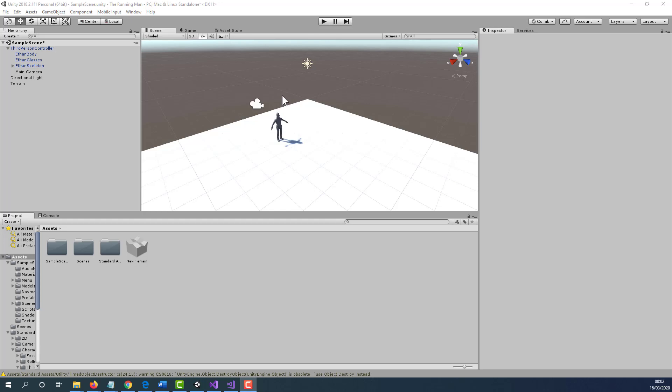Hello, my name is Ioannis. In this tutorial, I'm going to show you how to create collectibles using Unity 3D, and how to create a score where every time you collect a collectible, the score will be added.